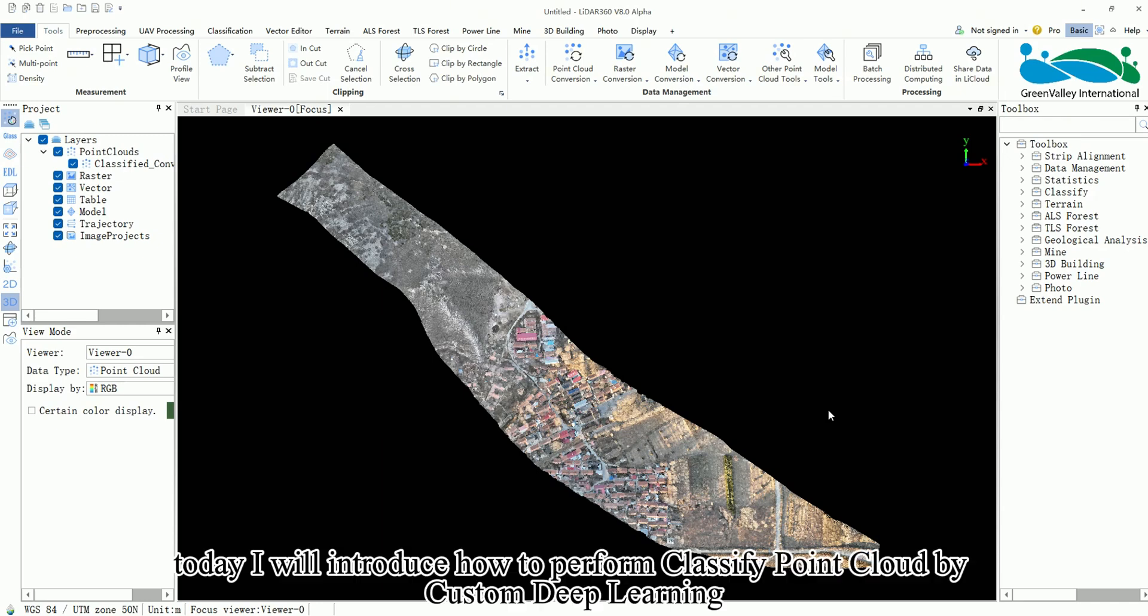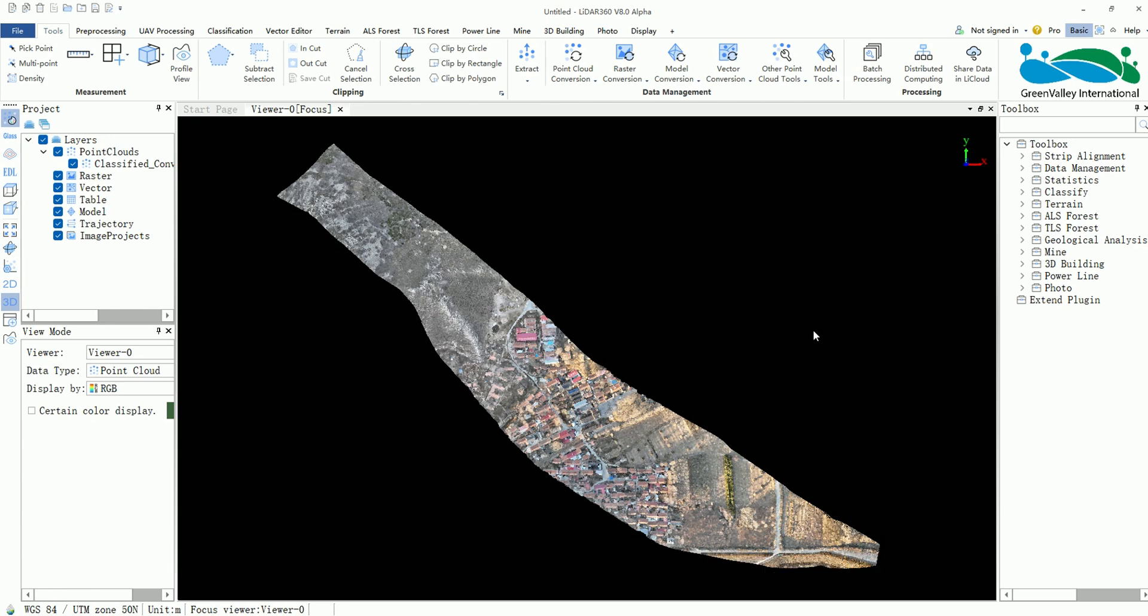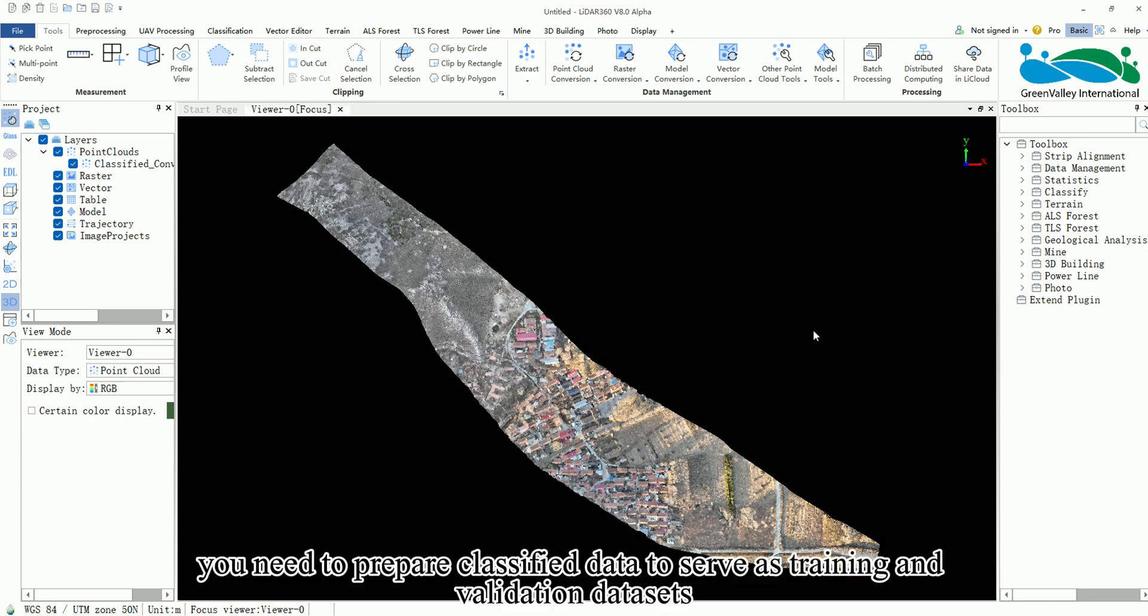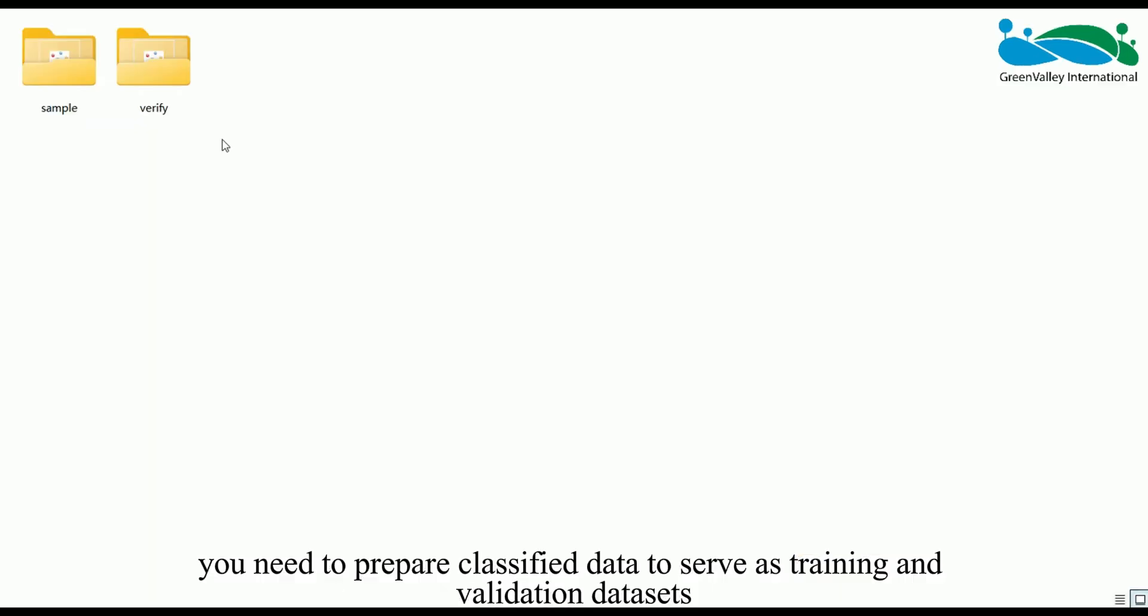Hello everyone, today I will introduce how to perform classify point cloud by custom deep learning. Before using this tool you need to prepare classified data to serve as training and validation datasets.